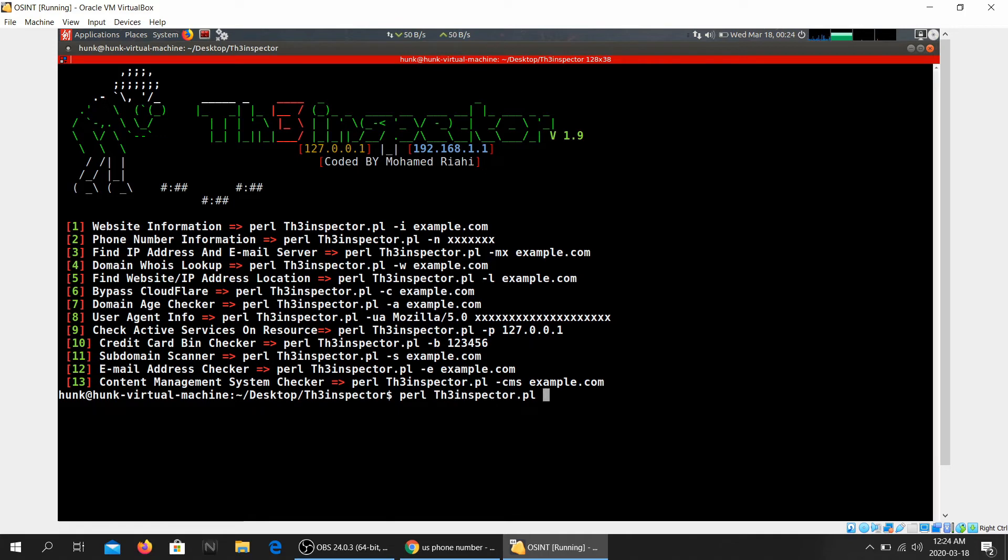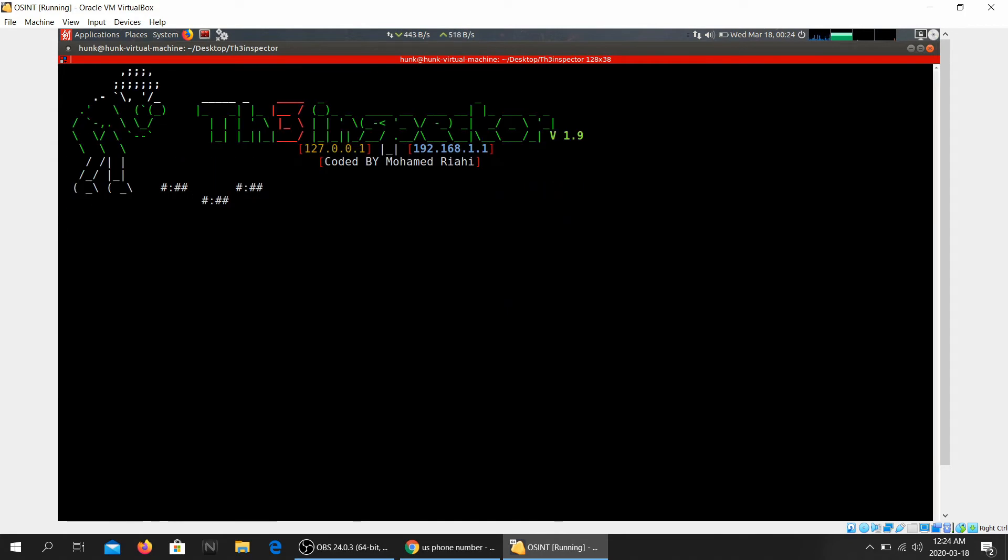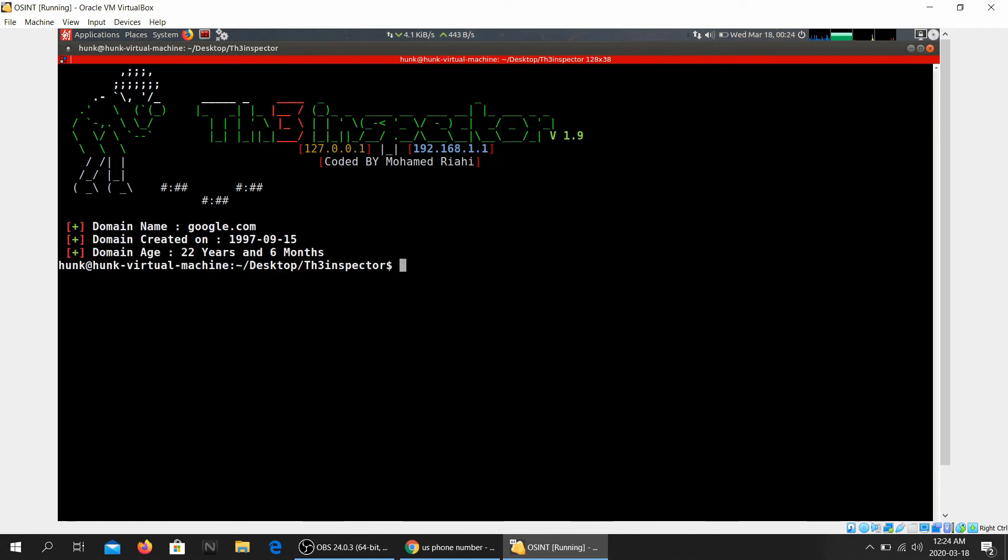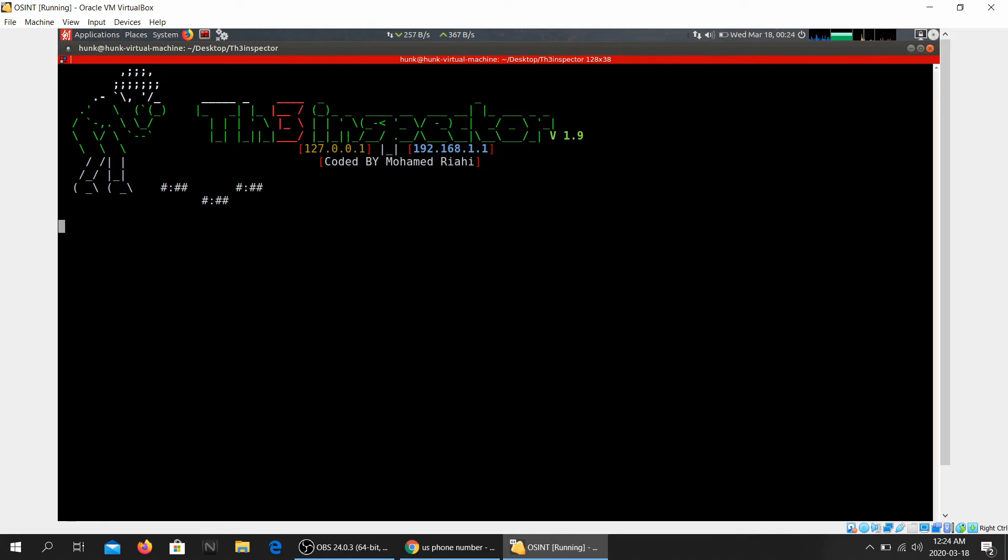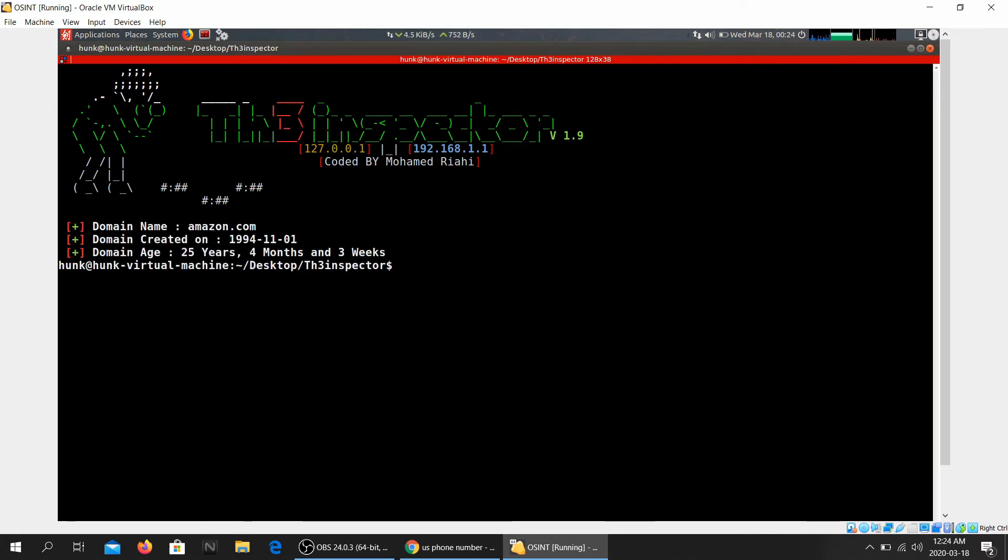What else do we have over here? Domain age checker. All right, let's see if this works. Google.com, probably the easiest one. Okay, domain created on 1997, it's 22 years and six months old. All right, that works. Amazon.com. So that was almost 25 years old.